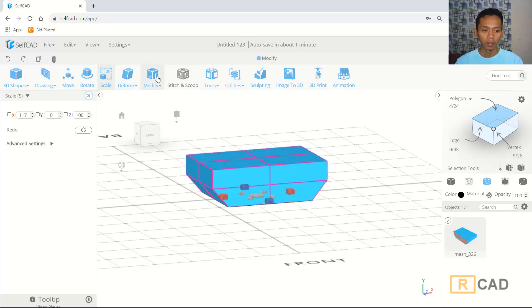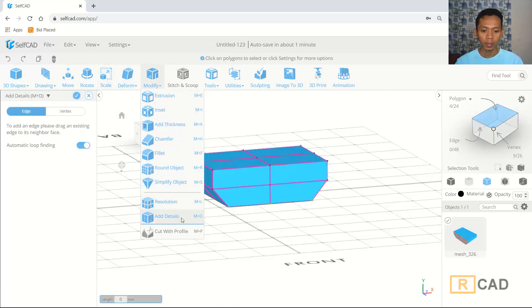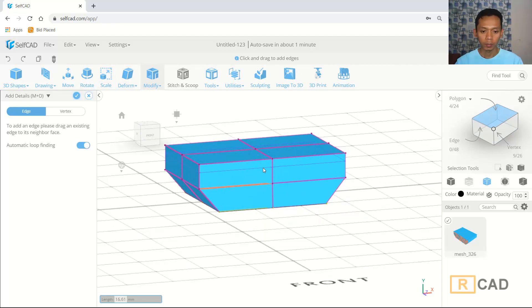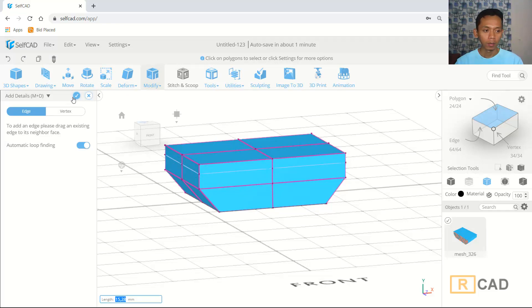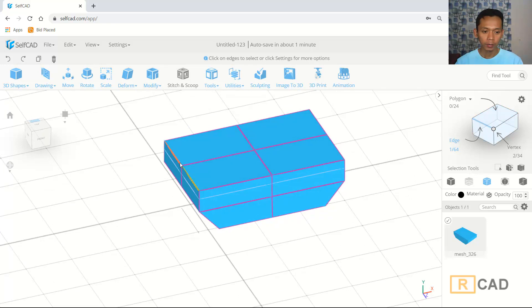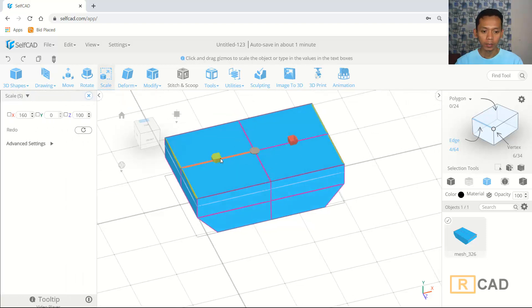I will use add edge and then create a new edge from this point. Now I will select with edge selection — you can select and cut this edge, and also select in here. Now you can use the scale command and scale in the red axis.